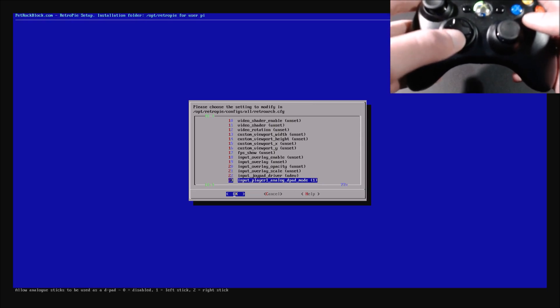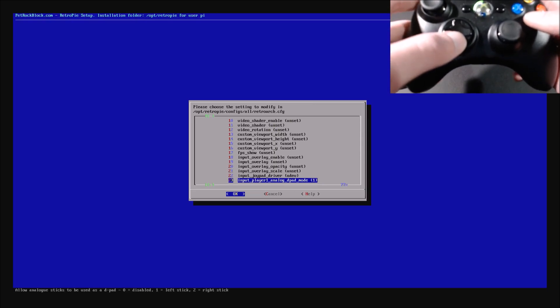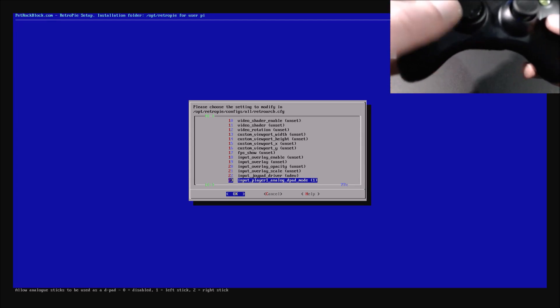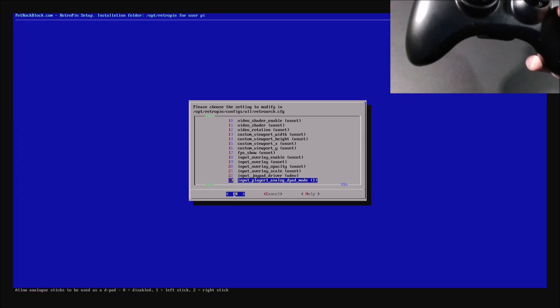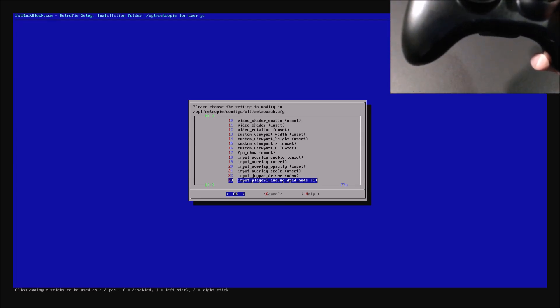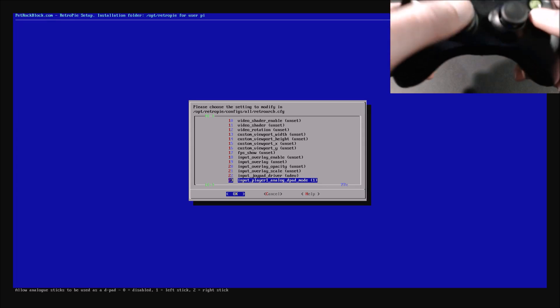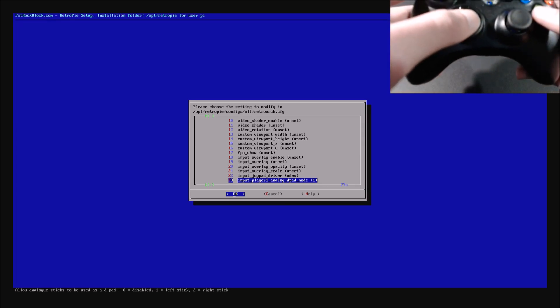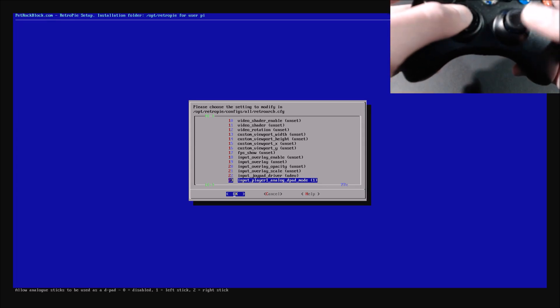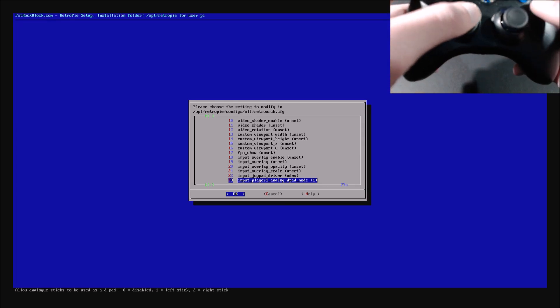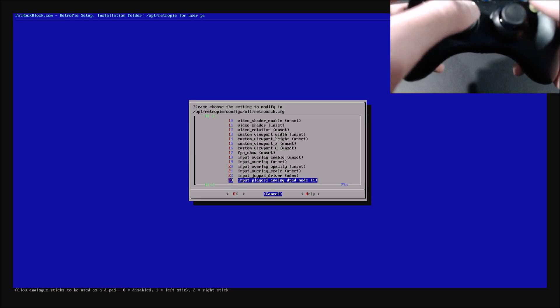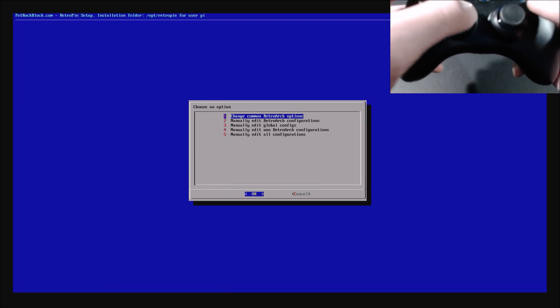You'll see at the bottom, it's got some text for the allow analog sticks, and it shows which ones mean what. So, zero, is d-pad, one is the left analog stick, and two is the right analog stick. So we'll cancel, cancel, cancel.